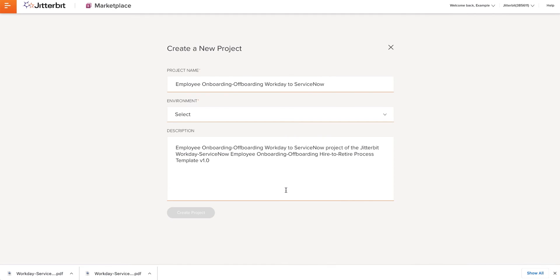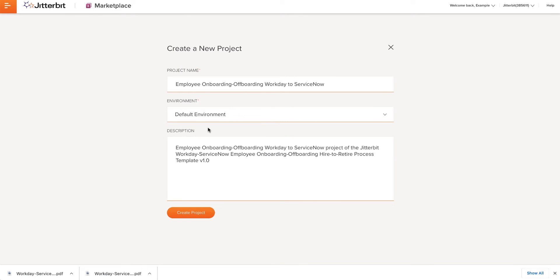After the documentation guide finishes downloading, I'll click Start Project. I will be directed to the Create New Project screen. I can select my proper environment because Jitterbit is capable of having multiple environments. Once all these steps are complete, I'll click Create Project.